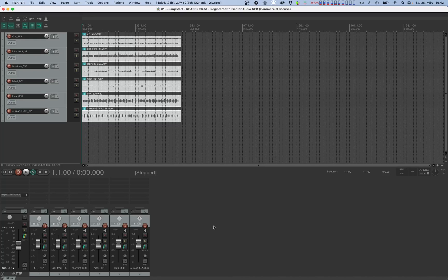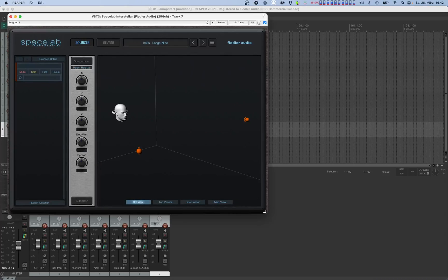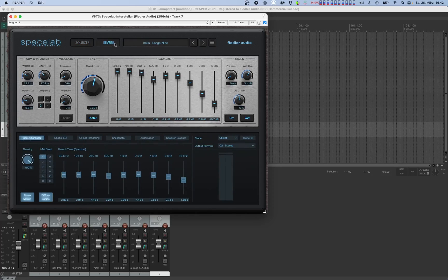Let's start by instantiating Spacelab on any channel where you send your audio effects to be processed, like a bus or FX channel. Next, let's switch Spacelab to classic mode. You can do this by going to the reverb section of the plugin and selecting classic from the mode drop menu.